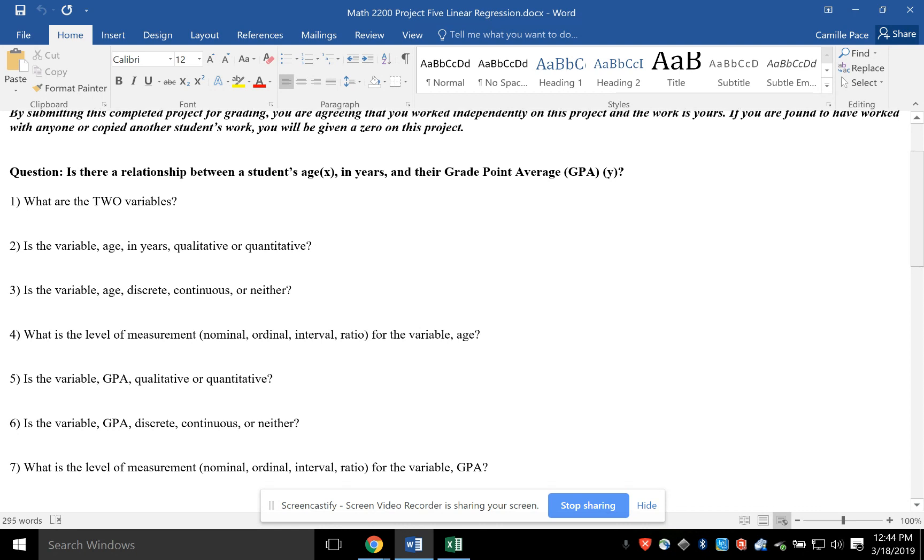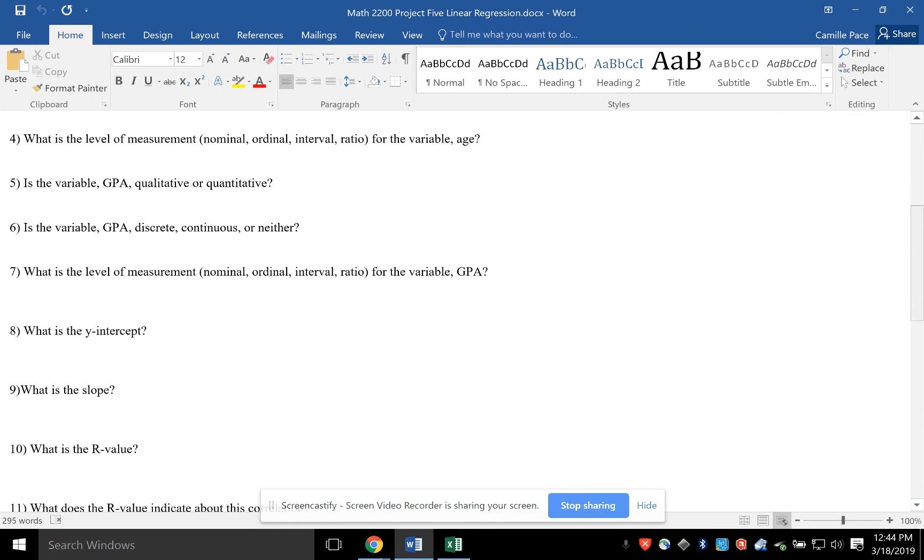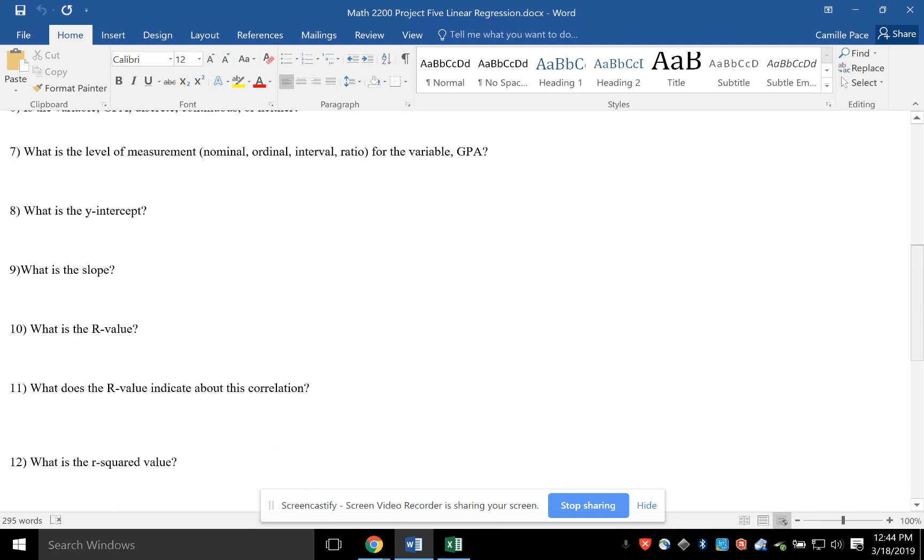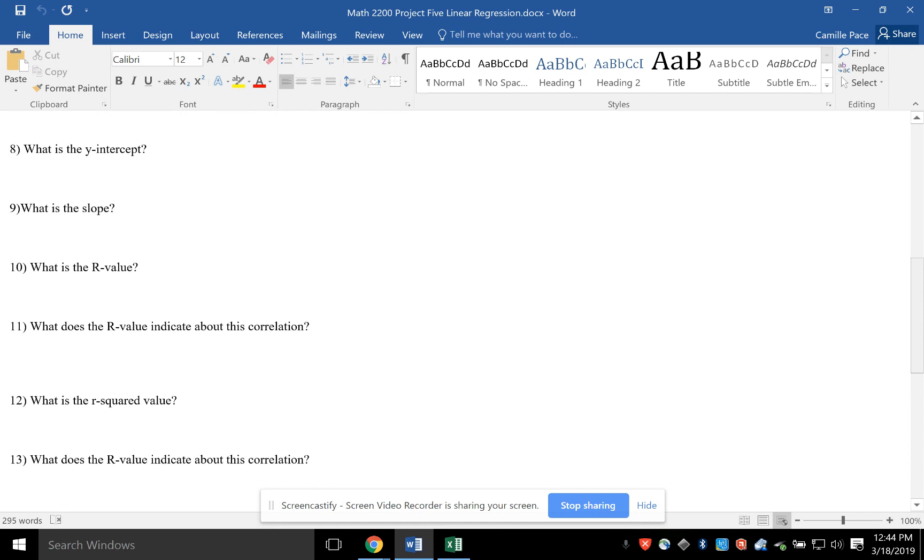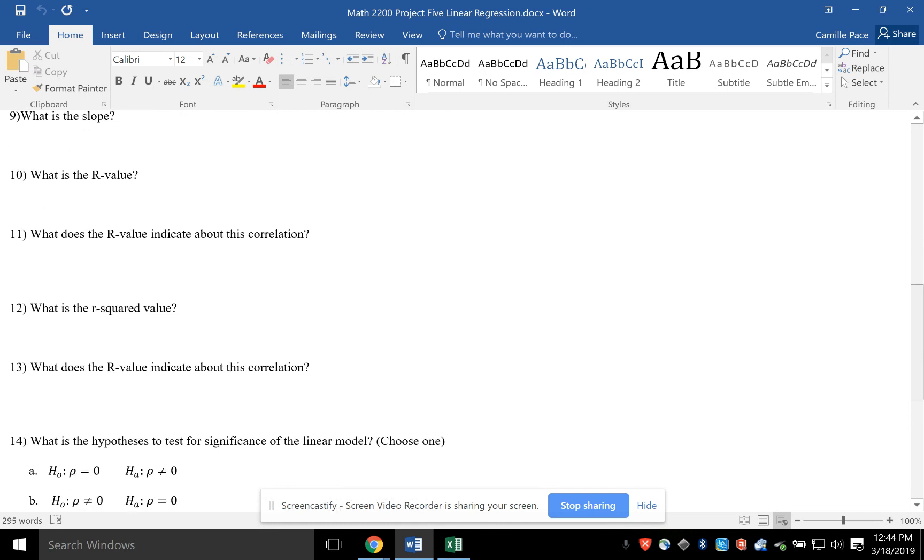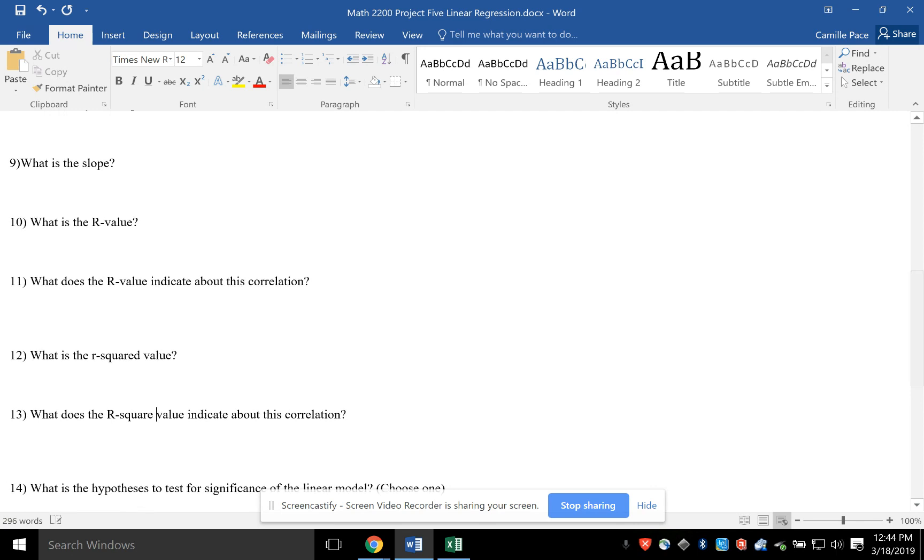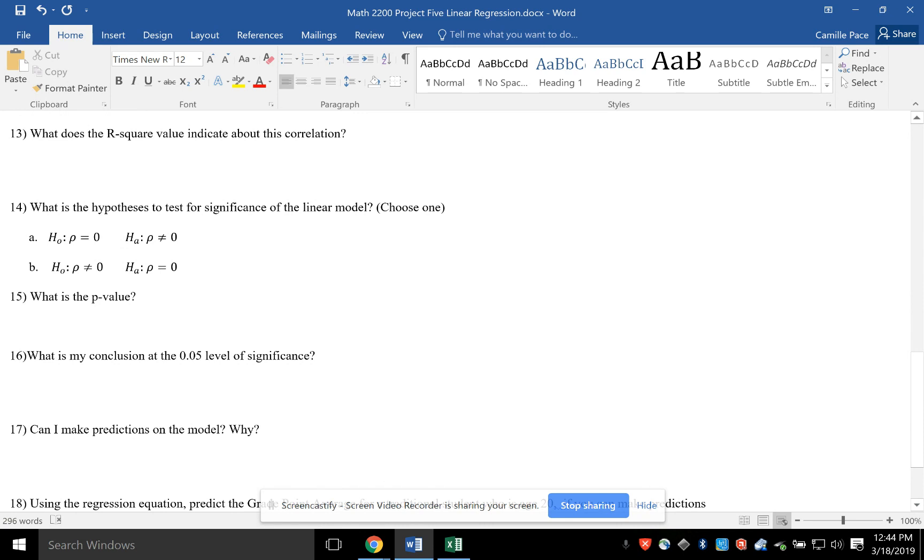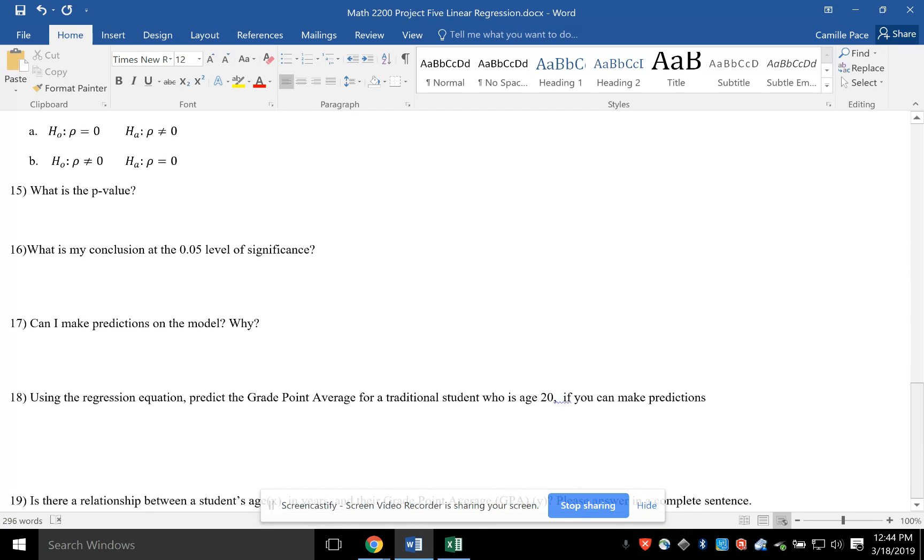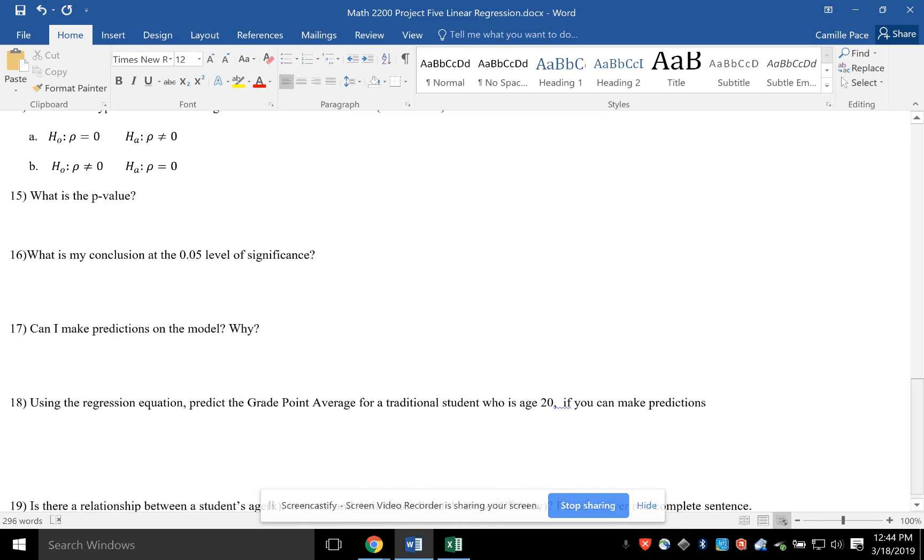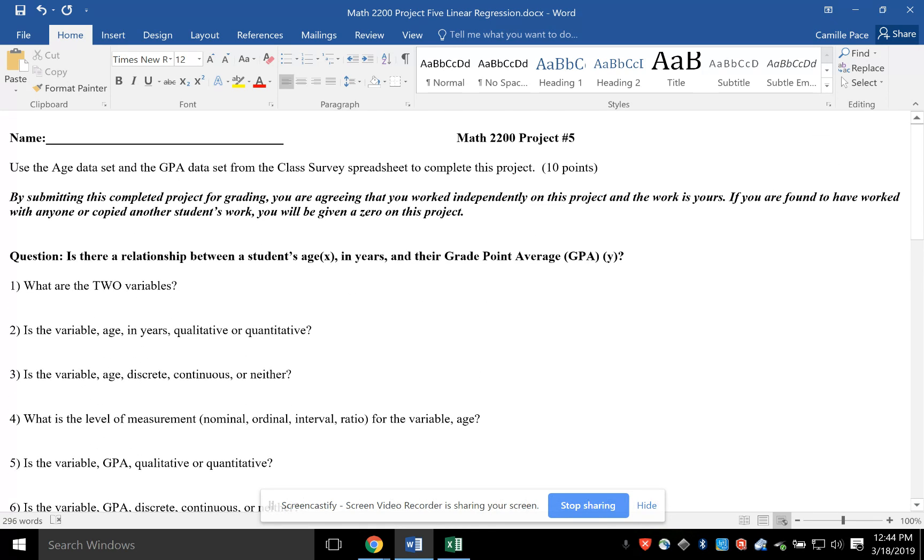As you keep going down, once you answer those, you're going to do the Y intercept, the slope, the R value, what does that indicate, R square, and what does the R square value indicate. Then you're going to pick the correct hypotheses, your P value, your conclusion, and make predictions about it.